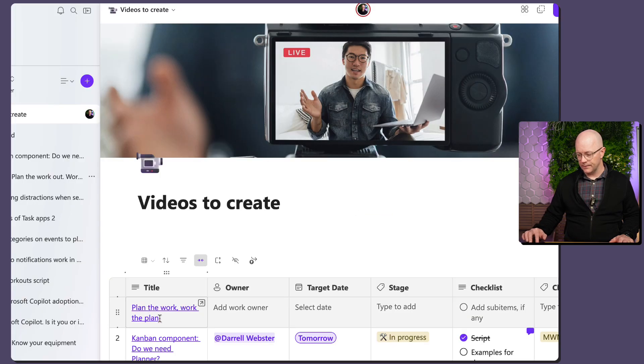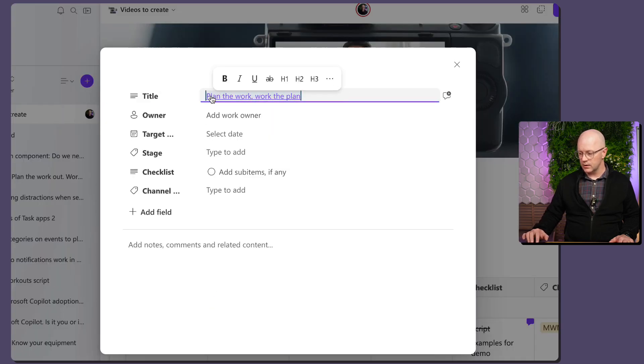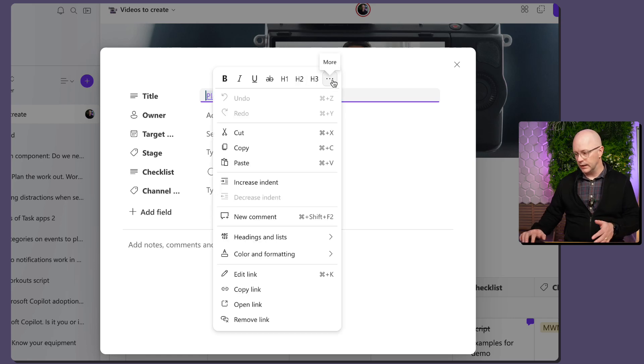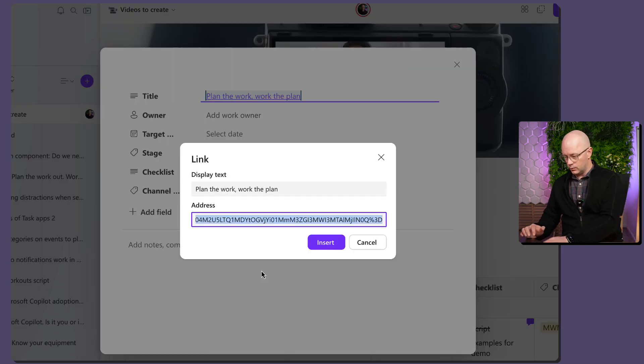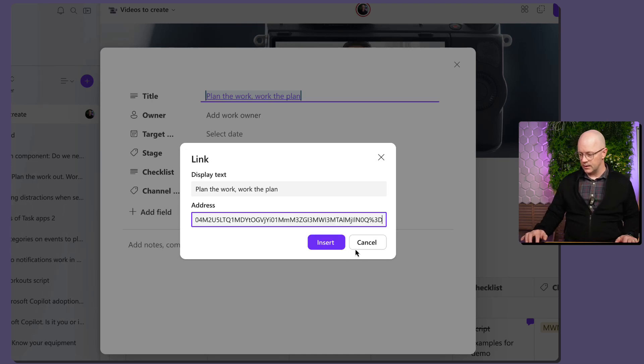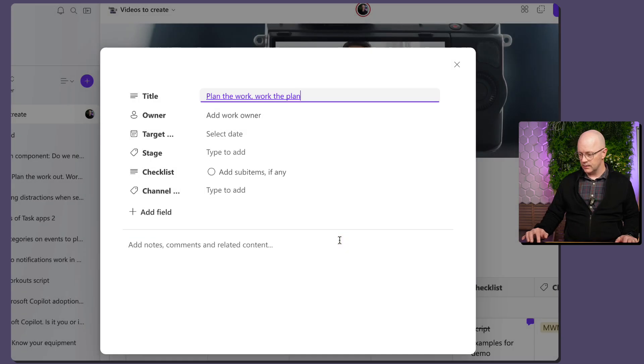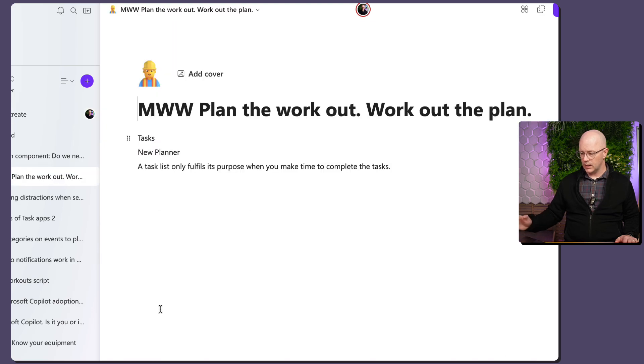Right. So, similar sort of thing. Let's open up the in card view this time. Select the text. Maybe this time we'll edit the link. And we'll just delete that and paste in the new link that's there. So, what happens? Click on that and it opens up the page.